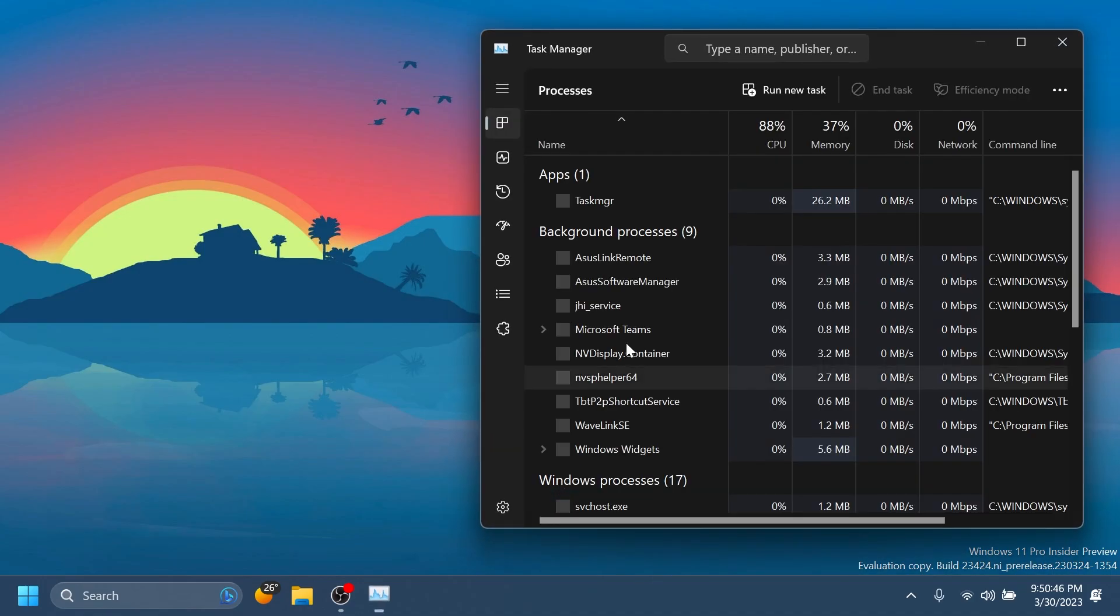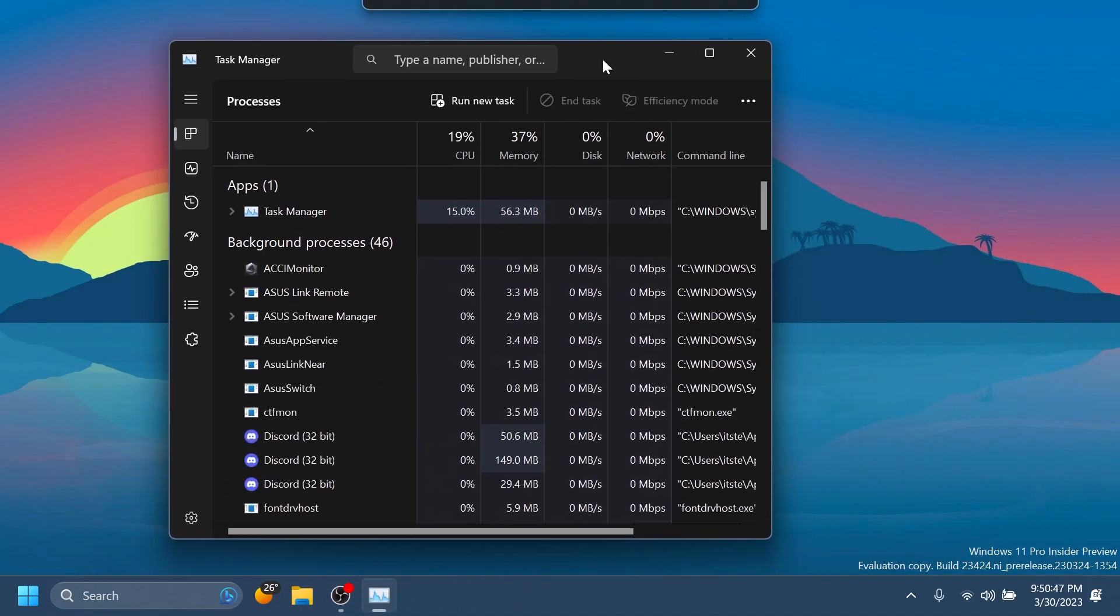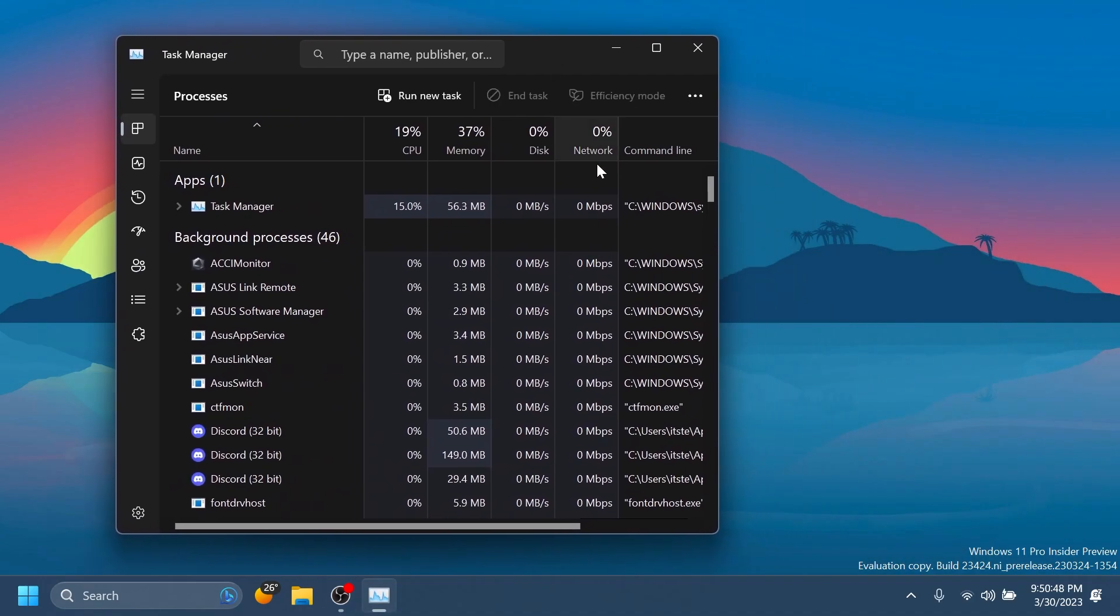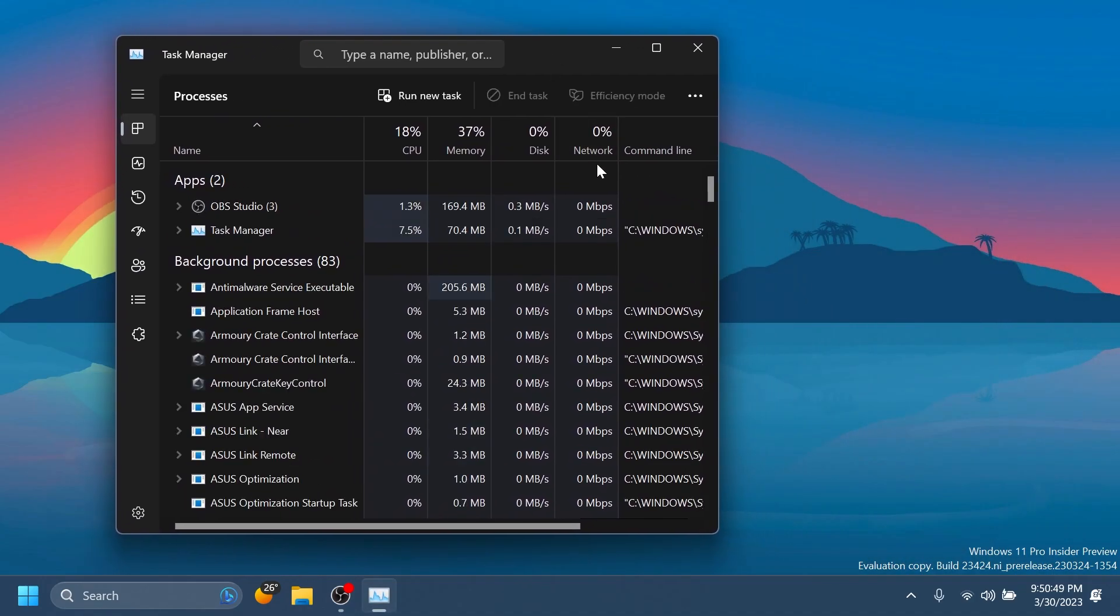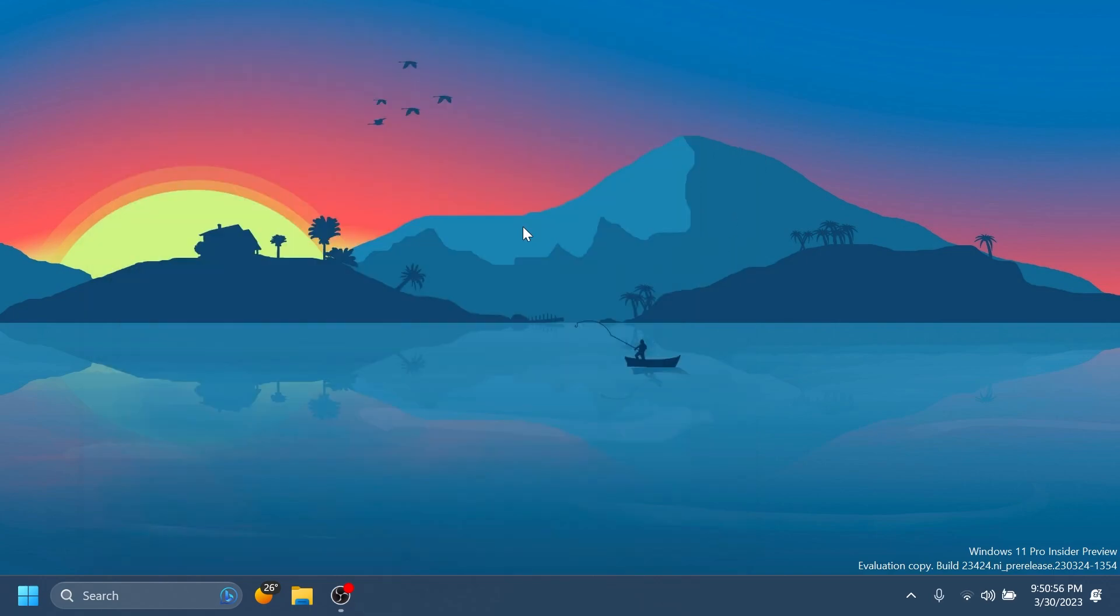We also have a fix for the Task Manager. Basically in the Task Manager, Microsoft fixed an issue where the search icon could end up overlapping the Task Manager icon in the title bar.